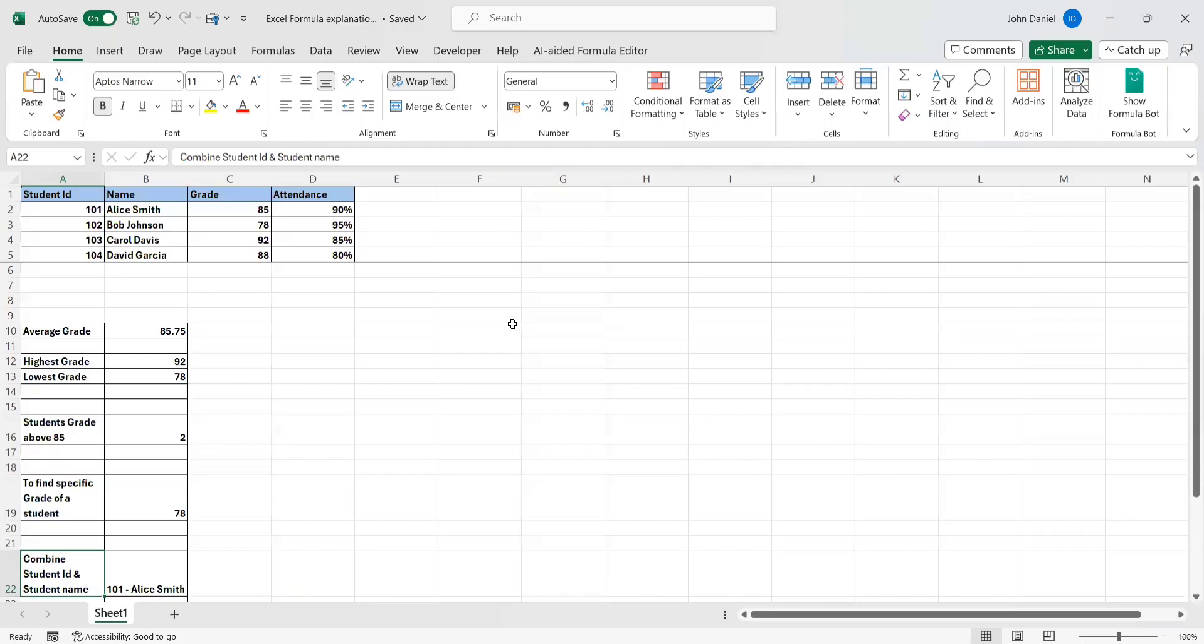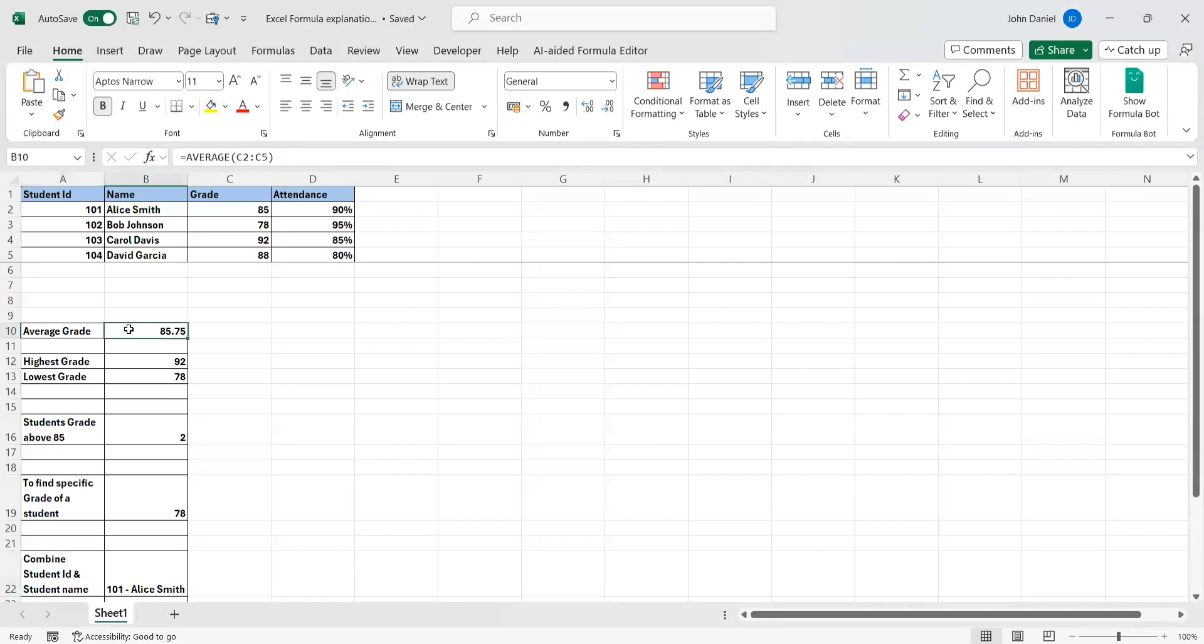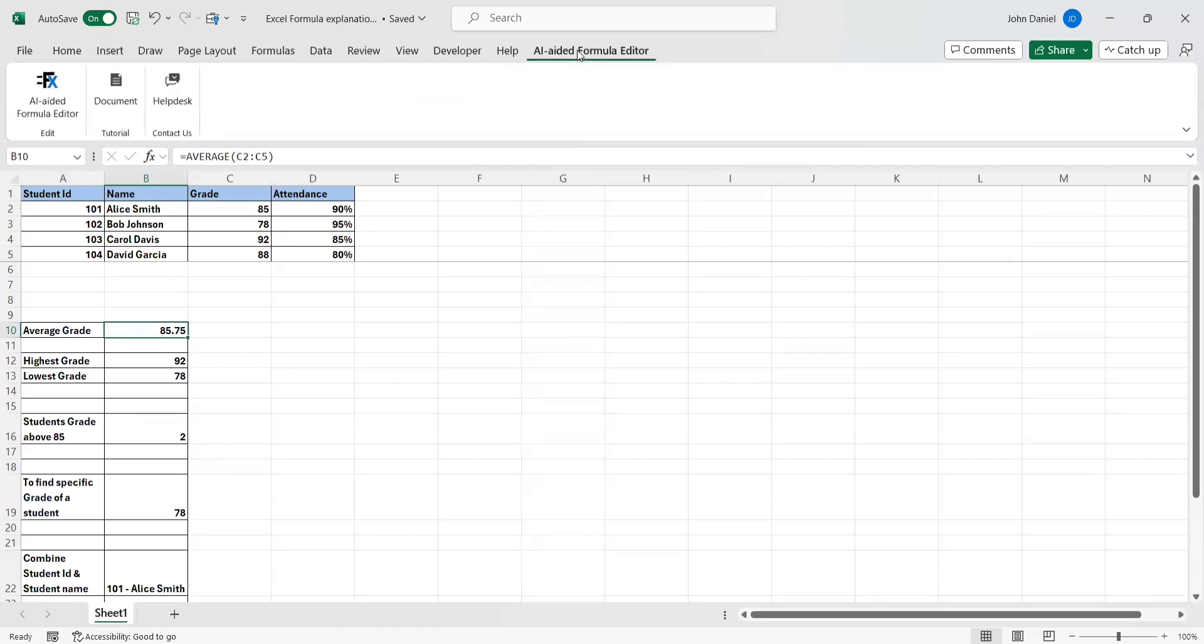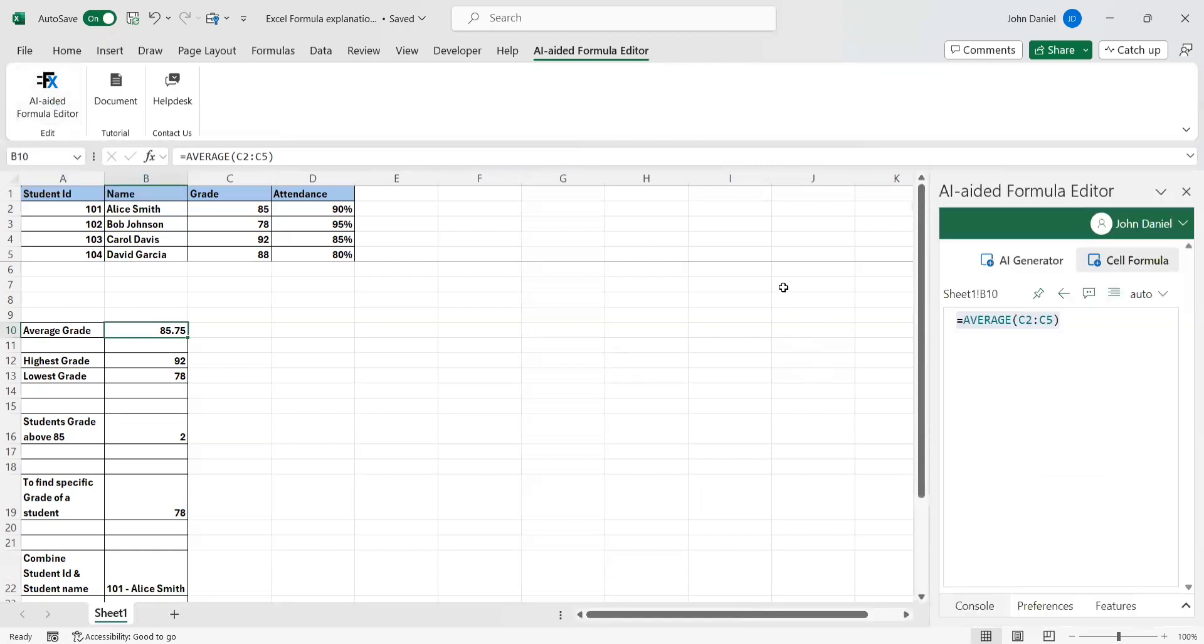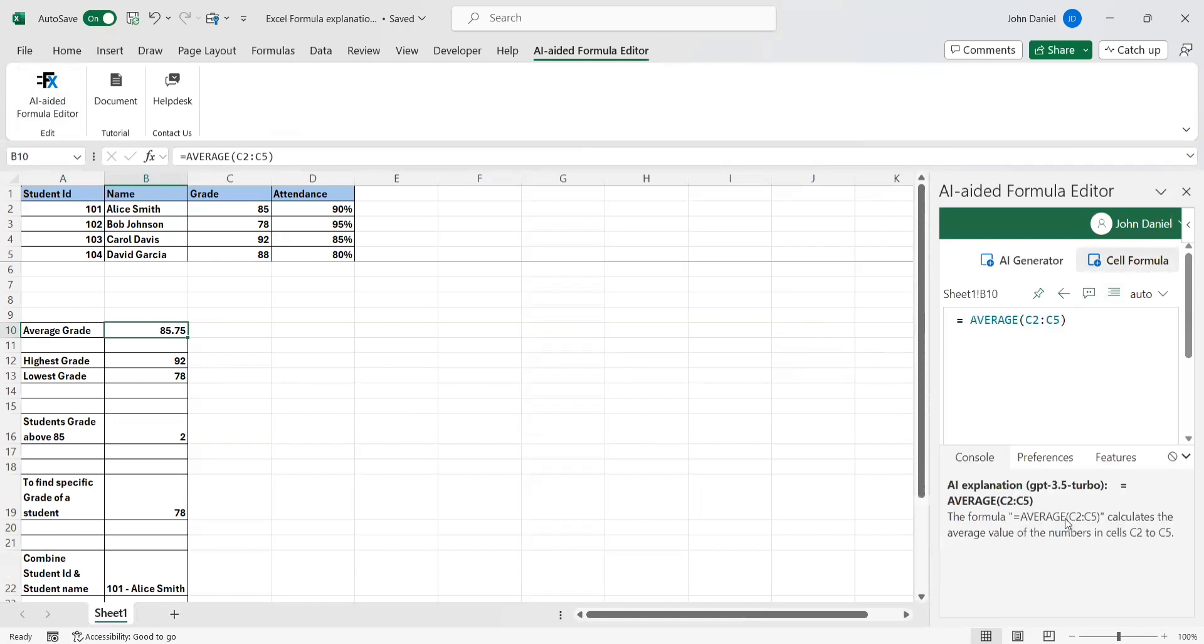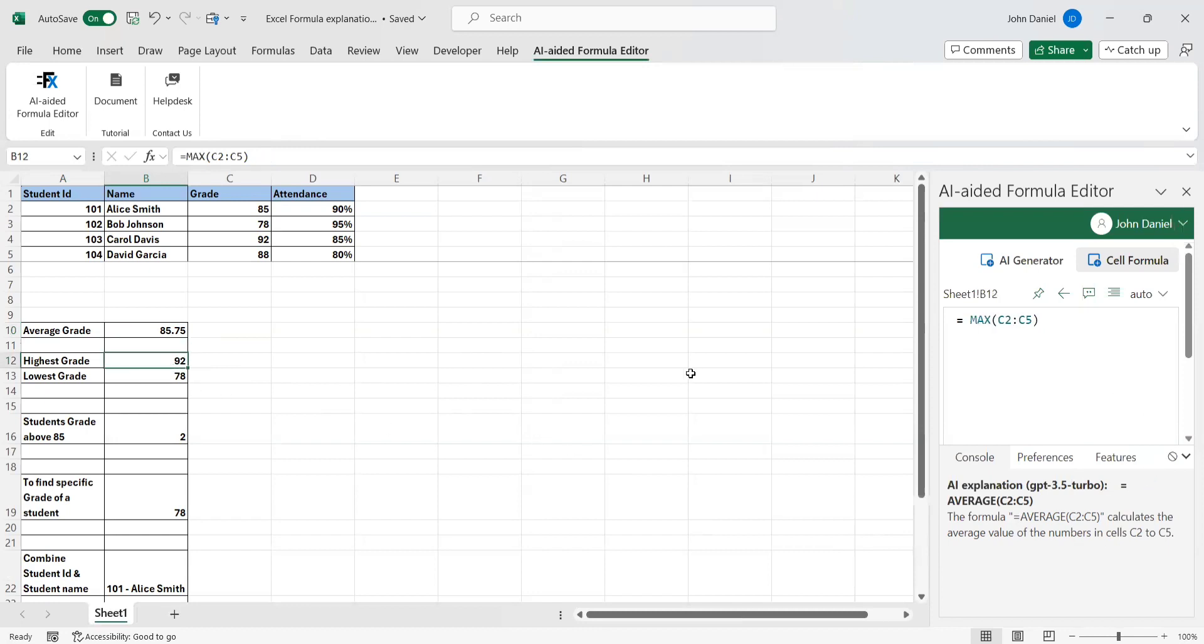Let's go back to our demo. We need to understand what this formula is all about. For that, this is the ChatGPT tool, AI formula editor. This is the cell formula I'm using. I want to know what this context is. If I press this button, it will give the explanation. This formula AVERAGE calculates the average value of numbers in cells C2 to C5.